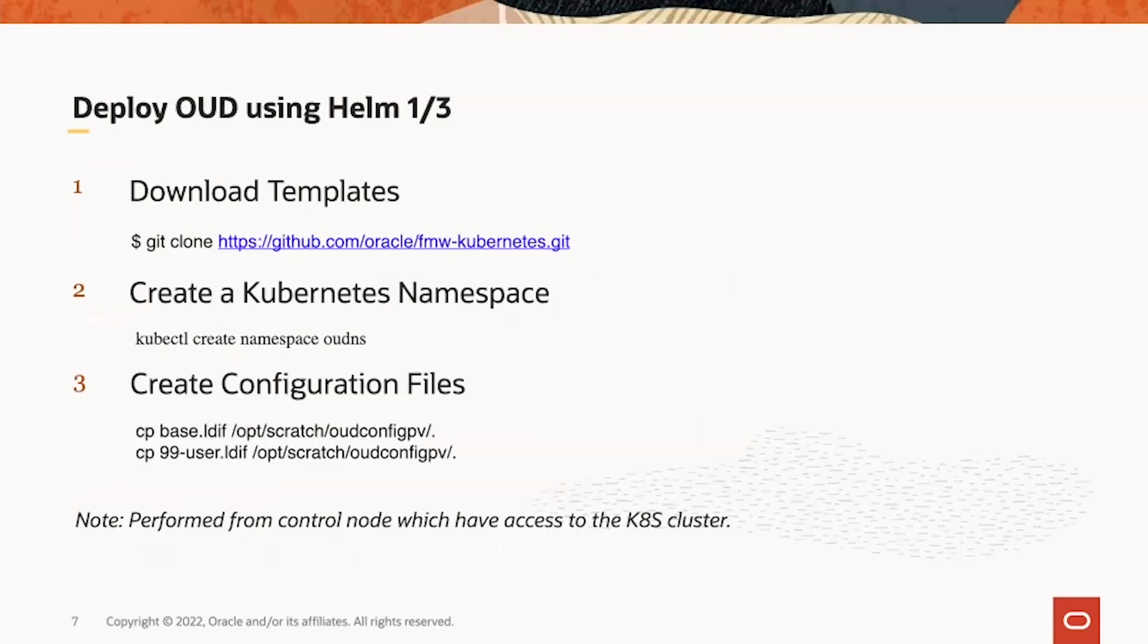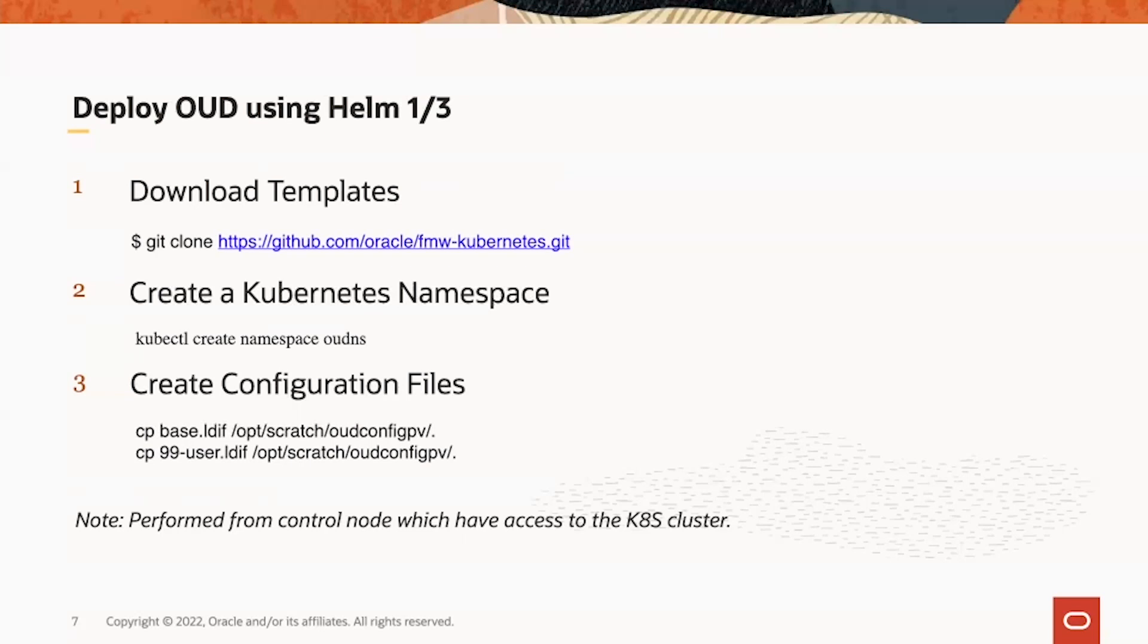When we deploy OED or OEDSM, we're using Helm. Helm is included in the OCE-104 cluster. But first, we need to download the template or Helm chart from GitHub with this link. You run git clone against this link to download it.